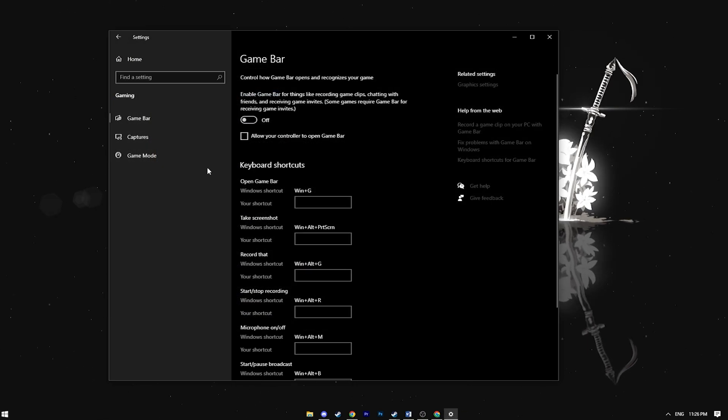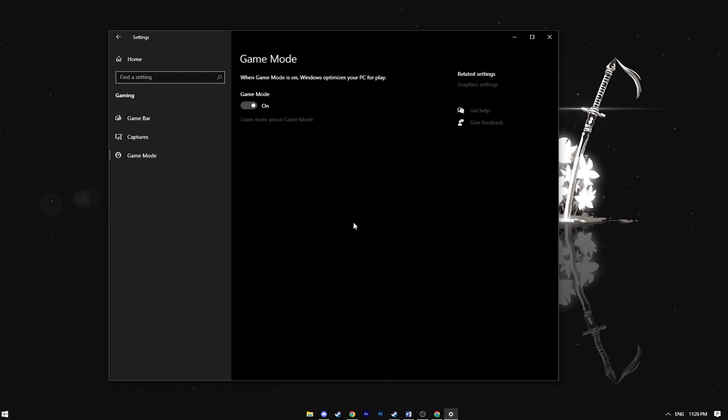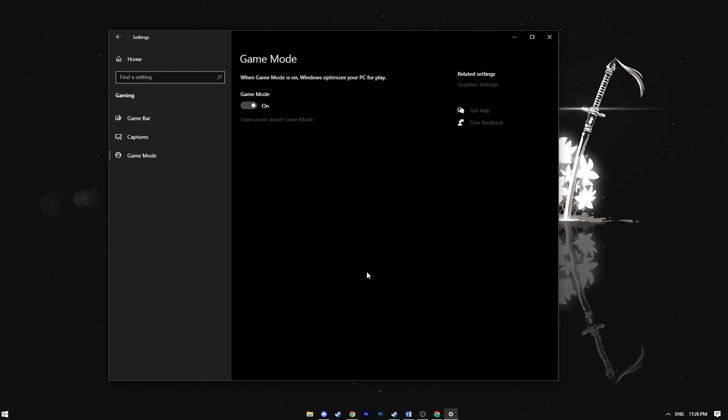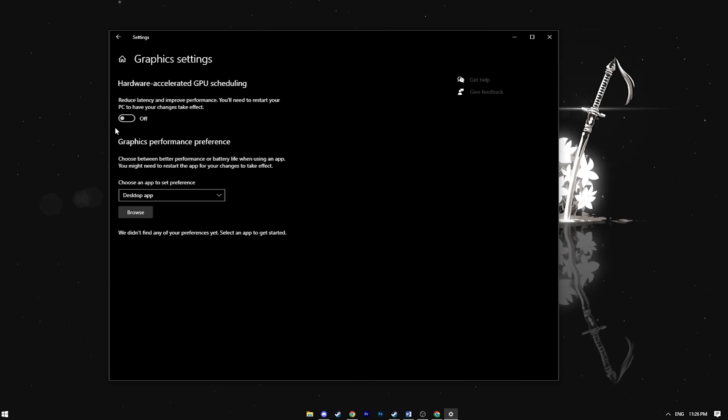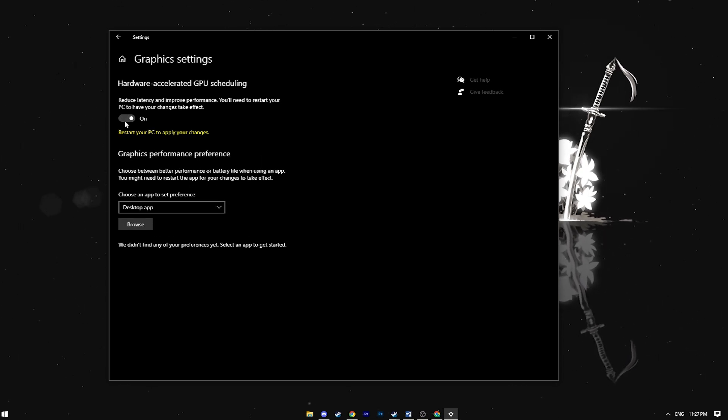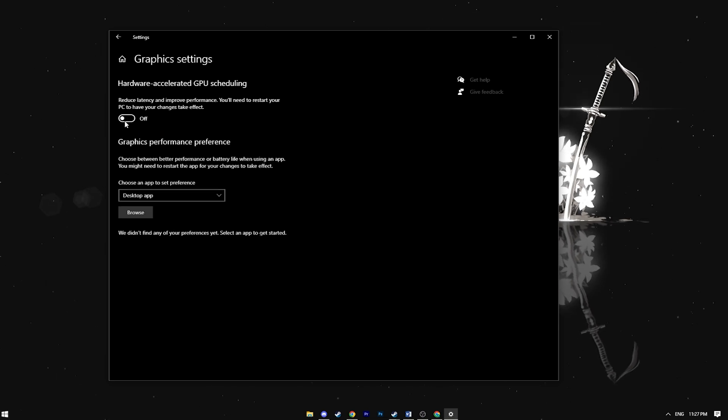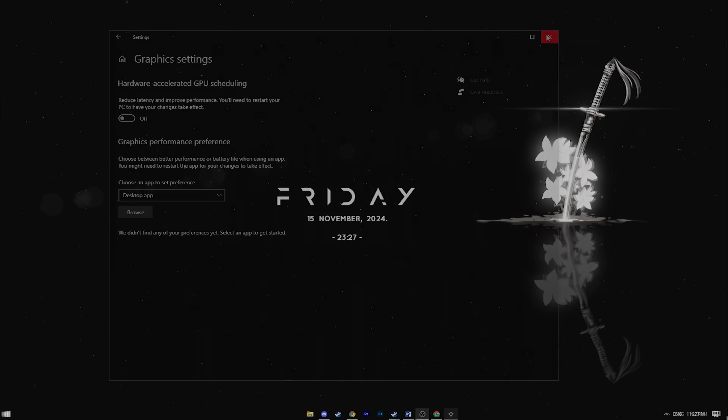The next step is to go to the game mode tab. Make sure game mode is turned on as it prioritizes any running game over other applications. There's also a graphic settings tab here. Whether you should enable a setting depend on your specific PC setup. For some it improves performance while for others it may cause issues. I recommend testing it yourself to see what works best.